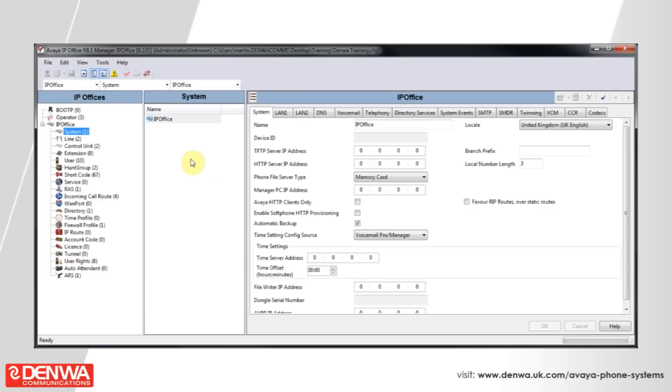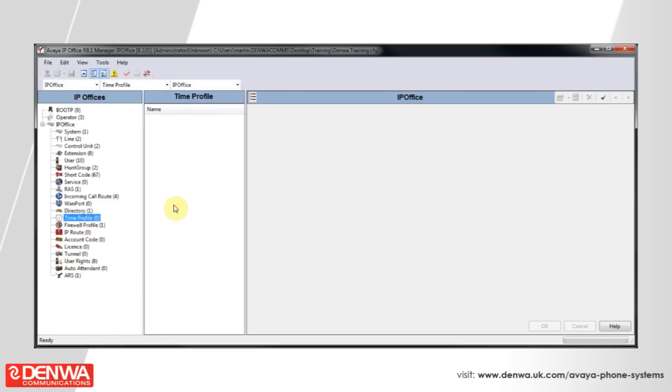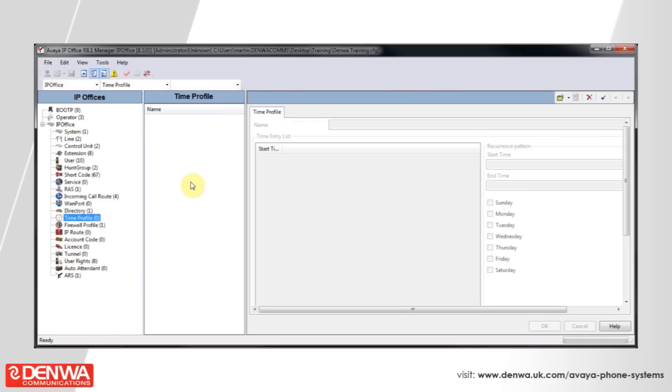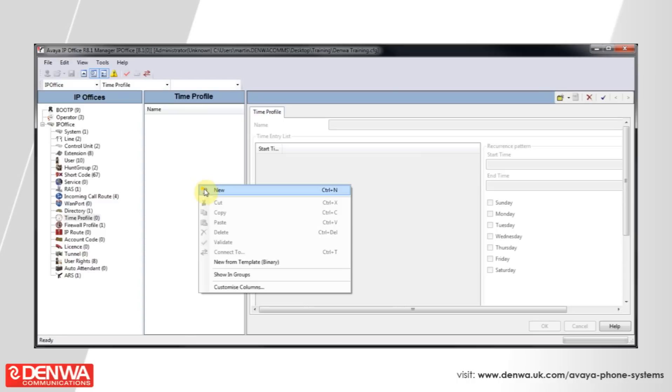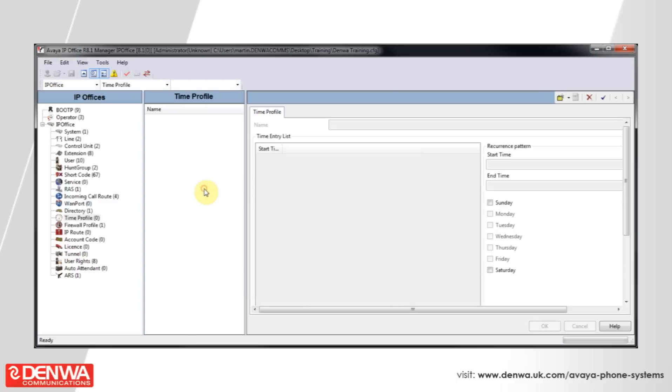So, connect to your system and on the left hand side, navigate to Time Profiles. Then, in the centre pane, right click and select New.